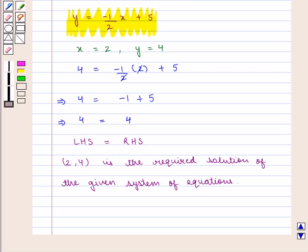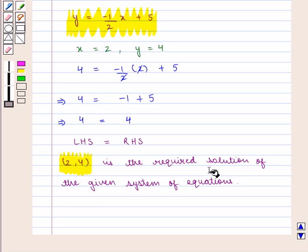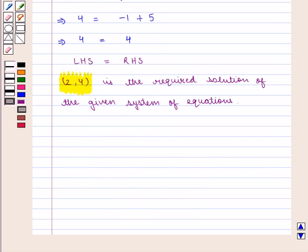Since the point (2, 4) satisfies both equations, we can say that x equal to 2 and y equal to 4 is the required solution of the given system of equations. This completes our session. Hope you enjoyed this session. Thanks.